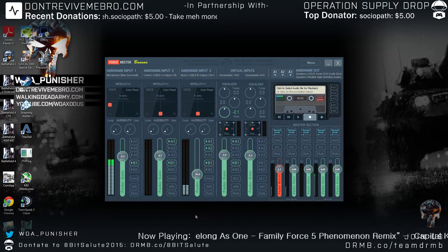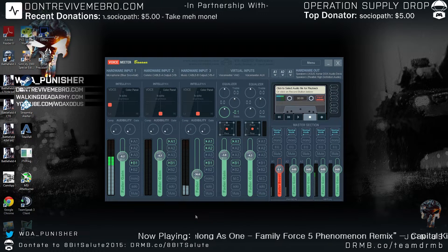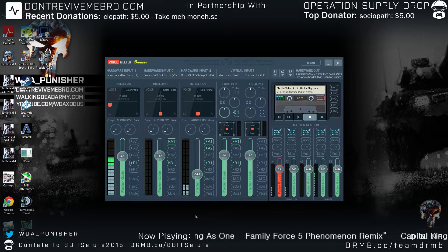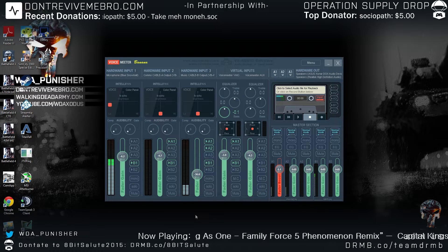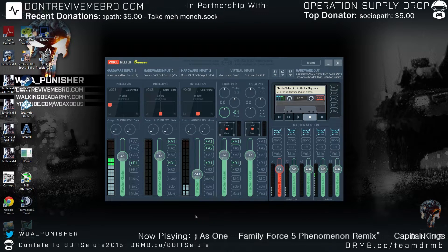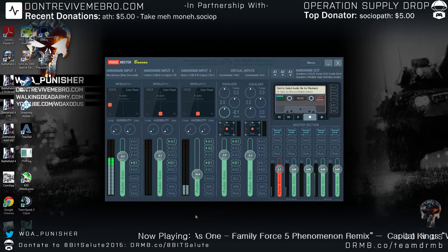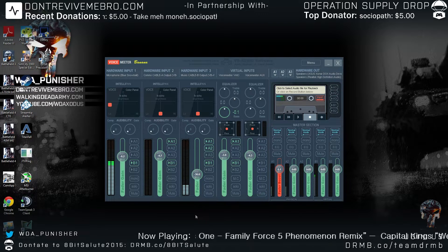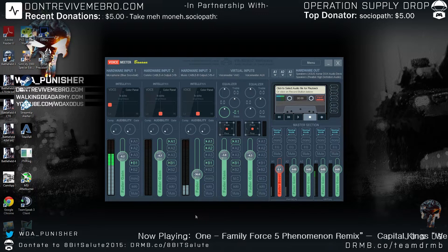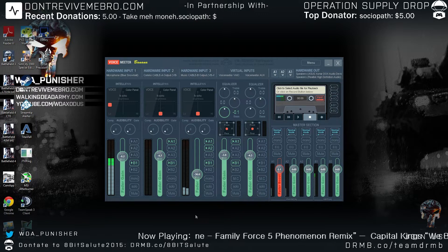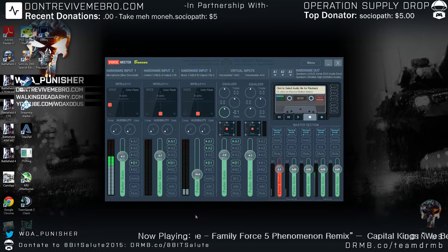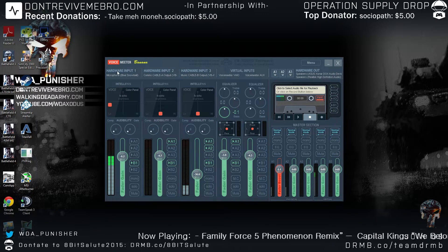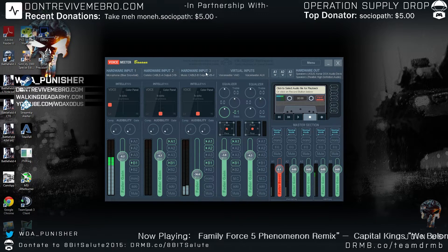Voicemeeter Banana gives you some added inputs and outputs, and the ability to patch back into broadcast software using virtual audio cables and your aux inputs. I'm going to show you how mine is set up - just a quick run through. I am using hardware input one, which are actual physical inputs, or they can be configured using virtual audio cables.